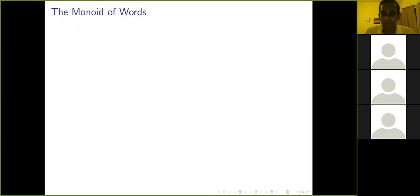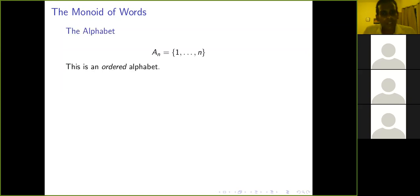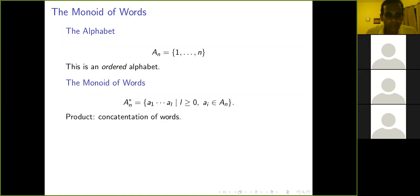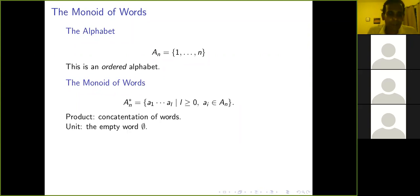To begin with, we'll start with the monoid of words. We're going to have an alphabet A_N, which is the letters 1 to N. We'll think of it as an ordered alphabet, and the order is very important here. The monoid of words is just all words in this alphabet. A word is a sequence of numbers or letters in the alphabet, and a word a_1 ... a_l is a word of length L. There's also the empty word, and the product on this monoid is the concatenation of words. The unit is the empty word.